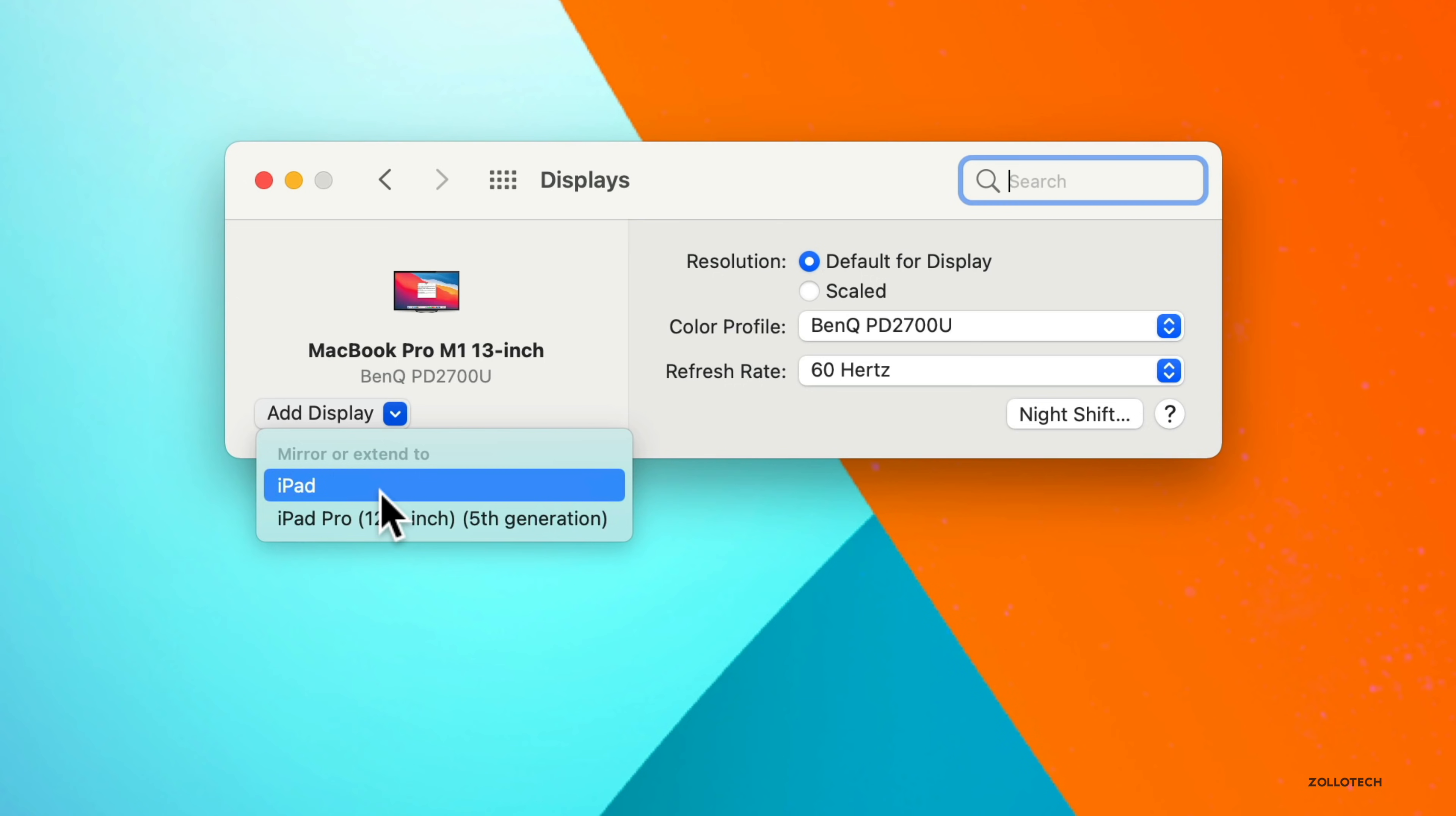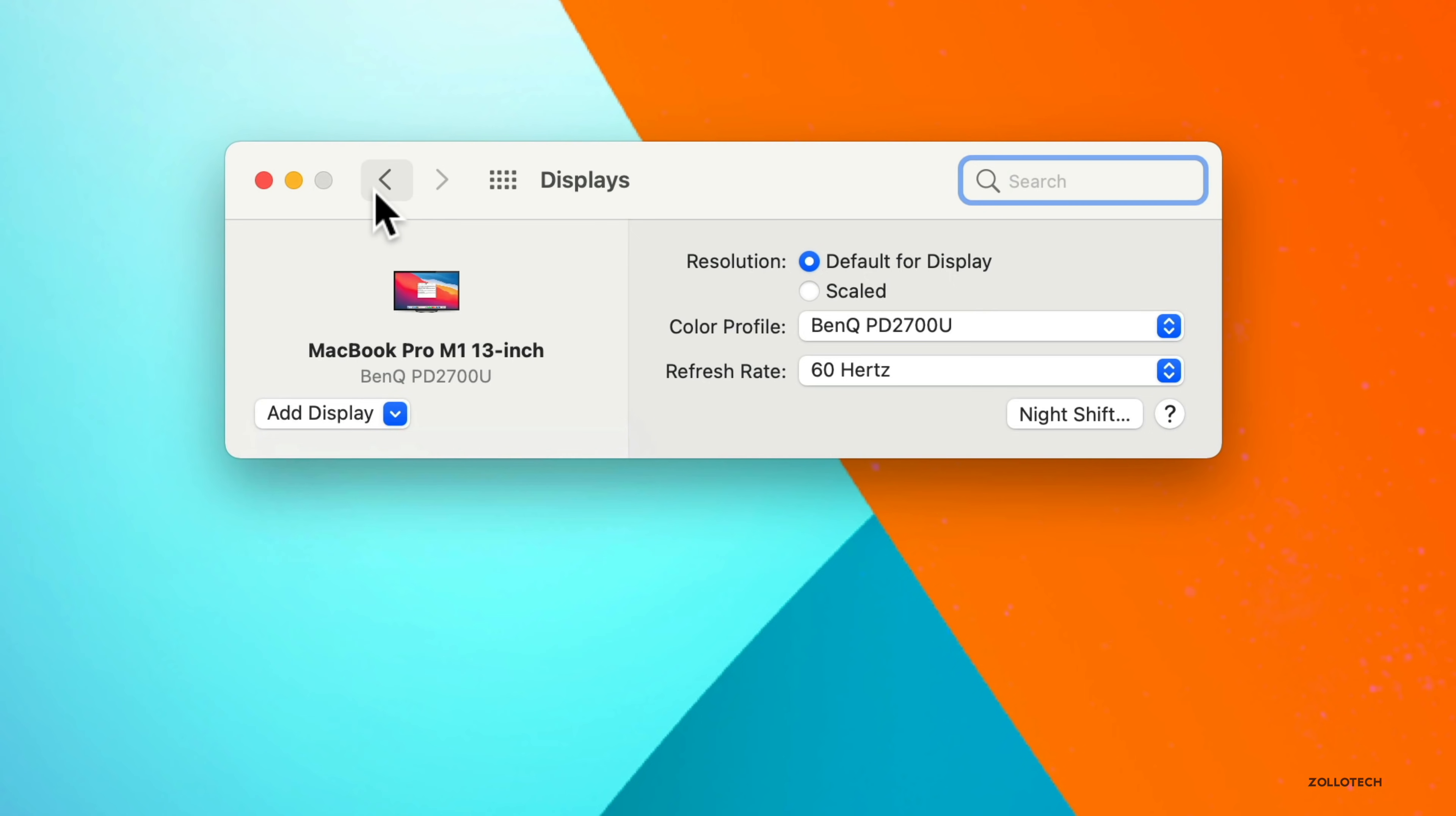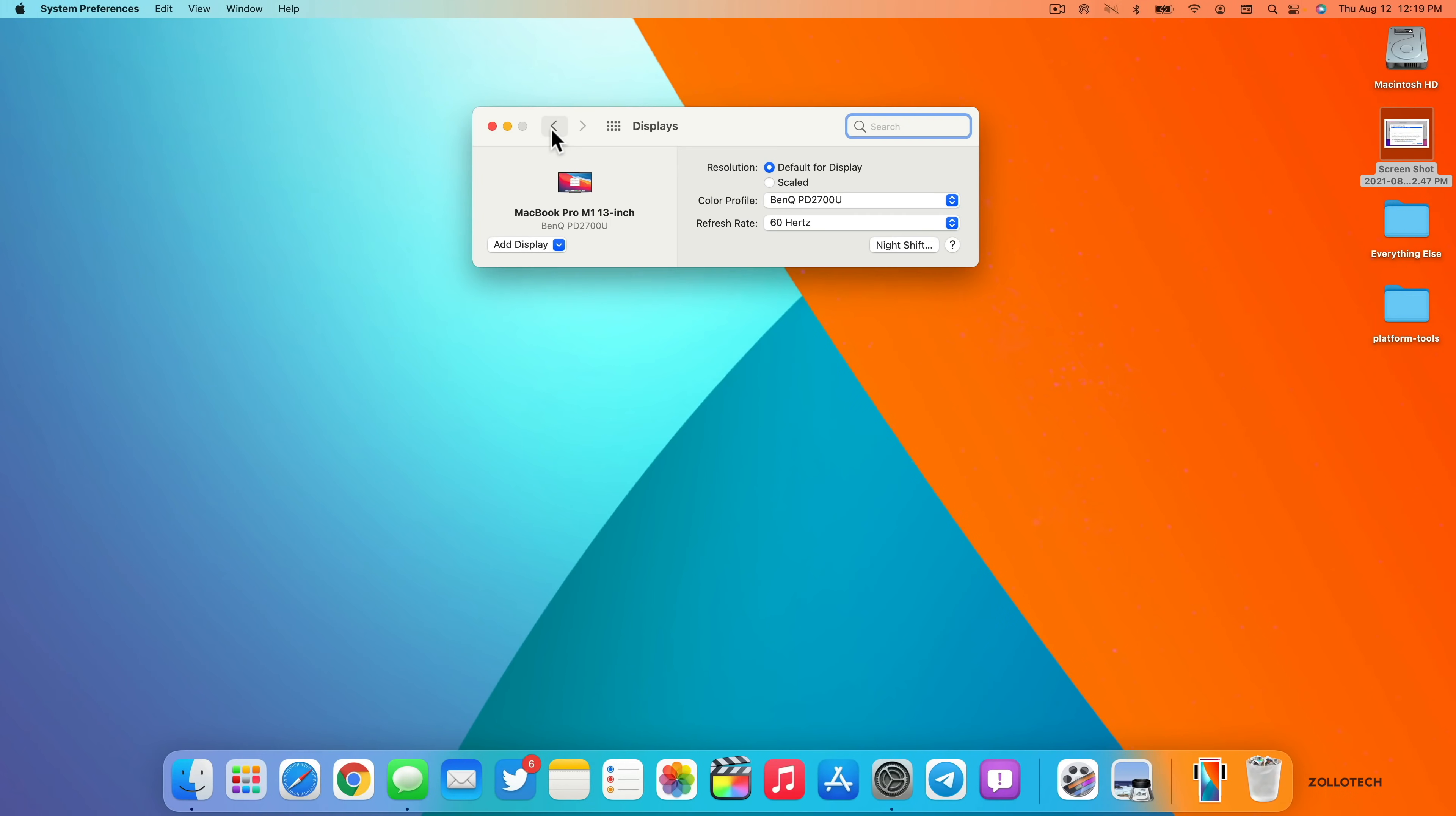I really thought we'd see universal control, but maybe we'll see it with beta six. It's not enabled on the iPad either. So we'll have to wait at least another week or more for that.